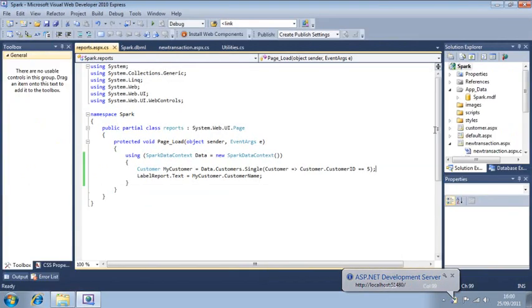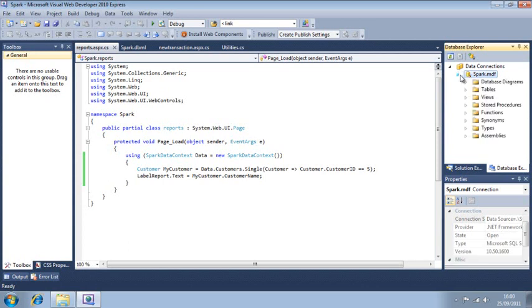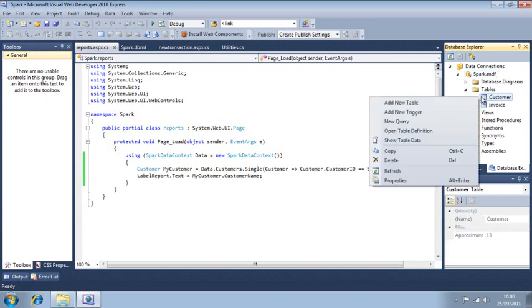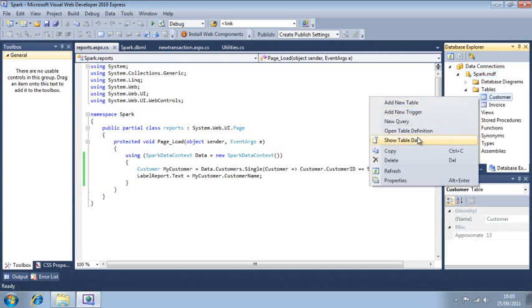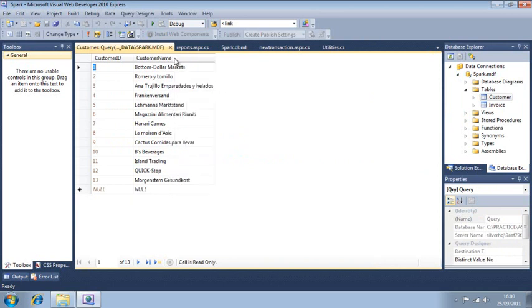And open the customer table using the database explorer. As you can see, Layman's Marked Stand has a customer ID of five.